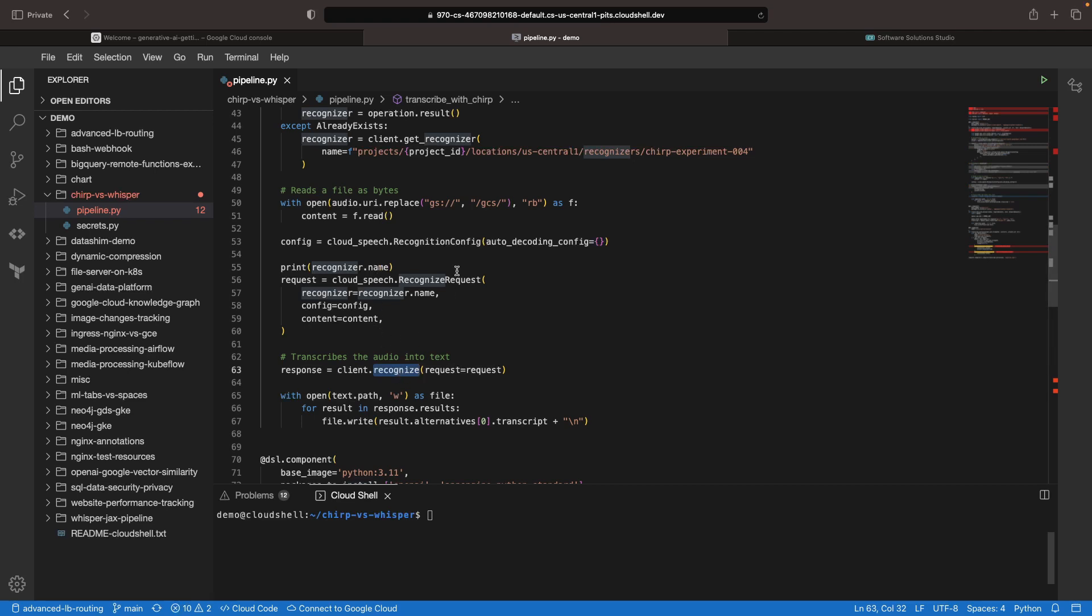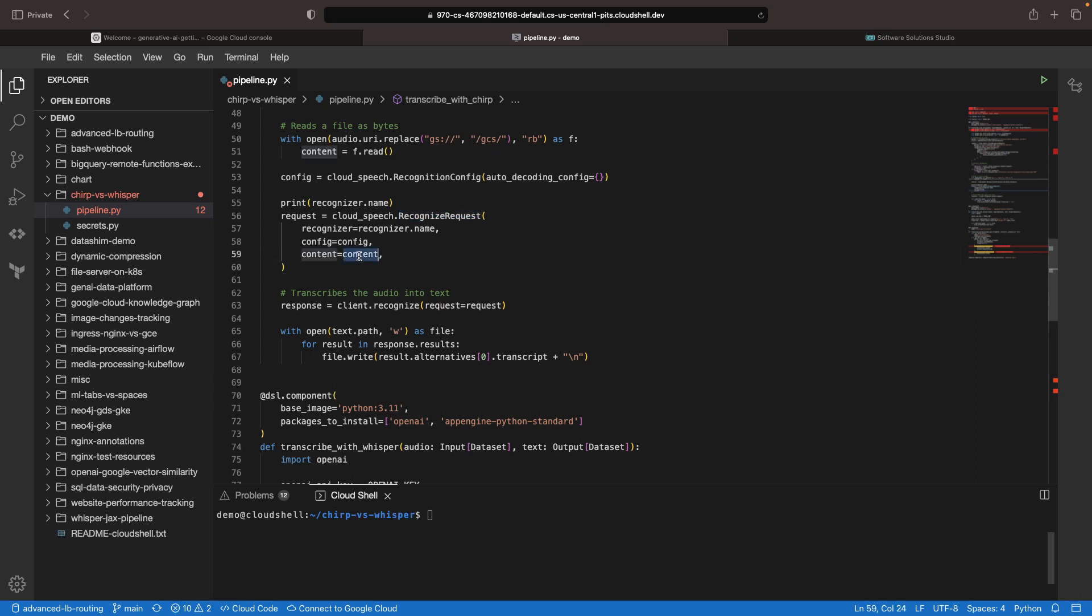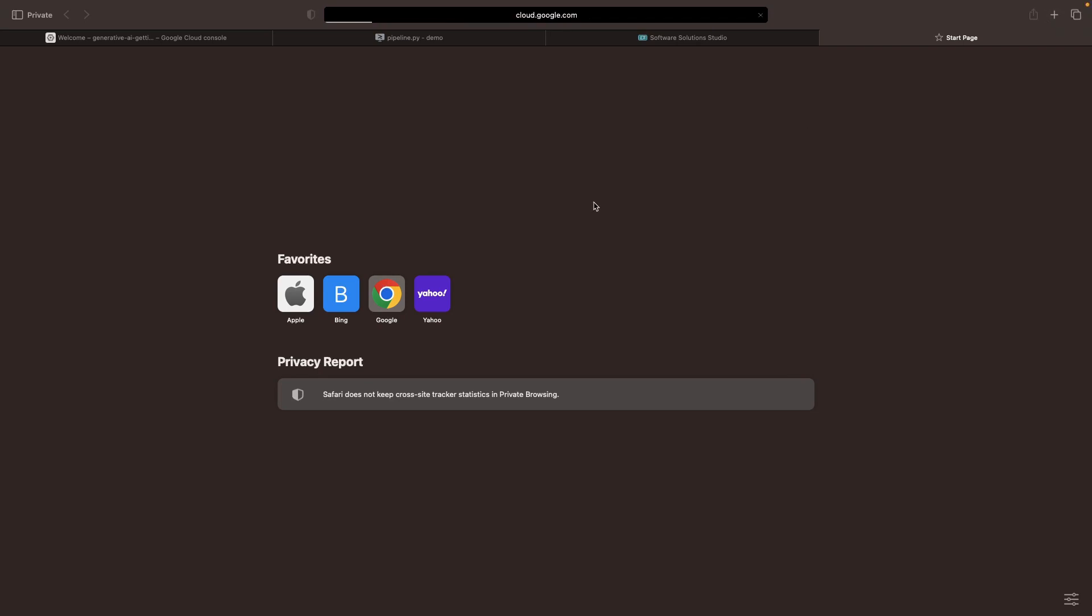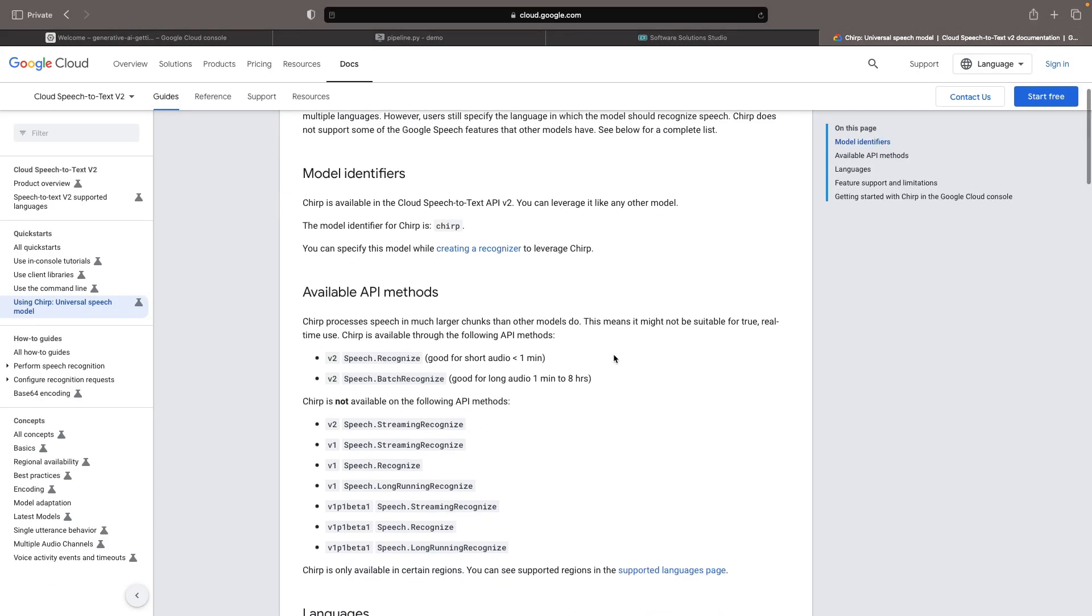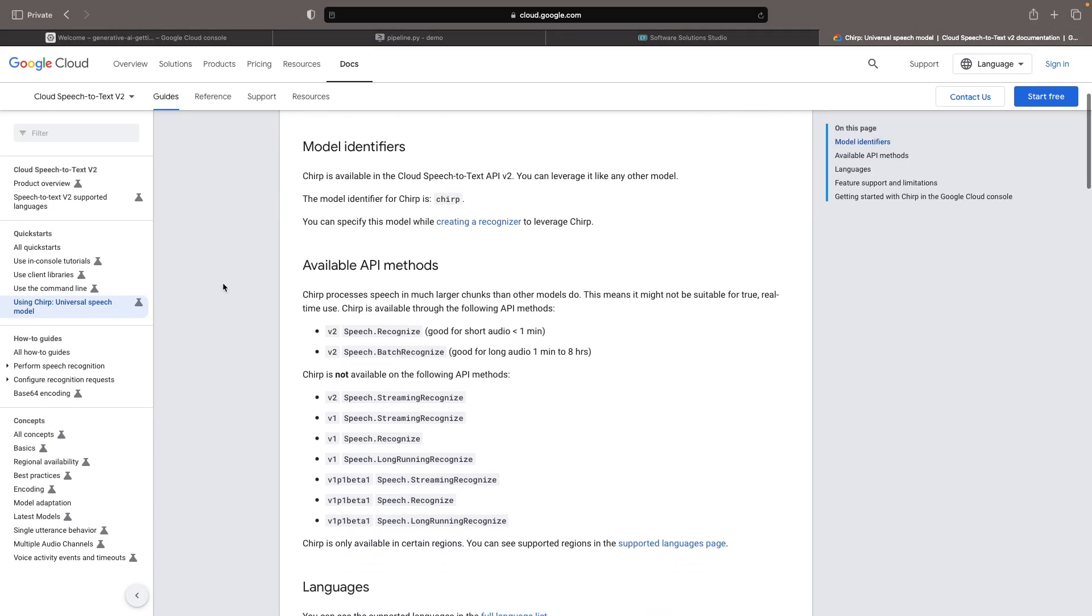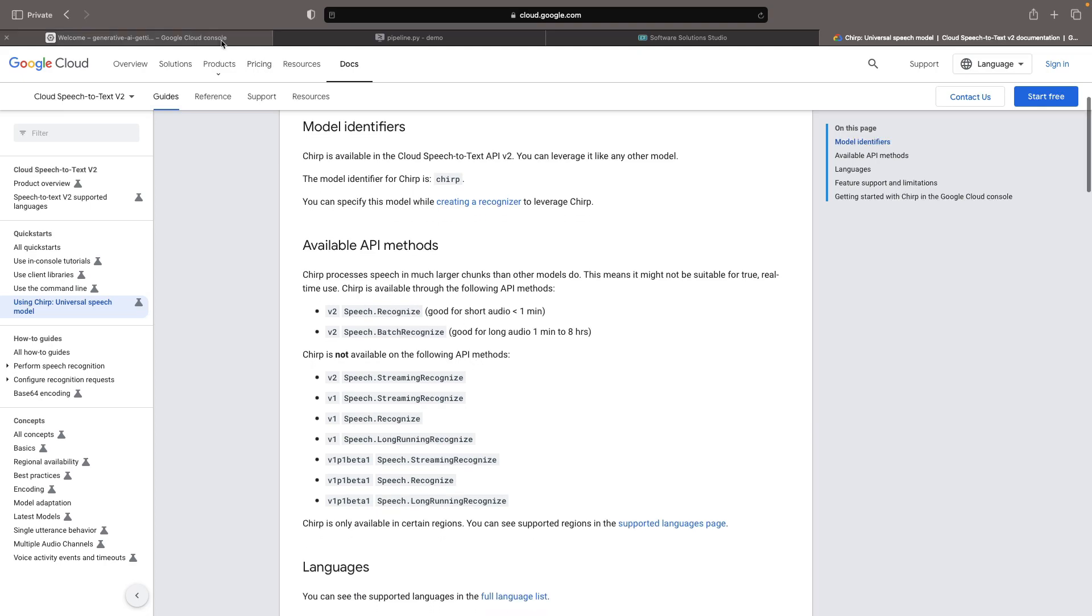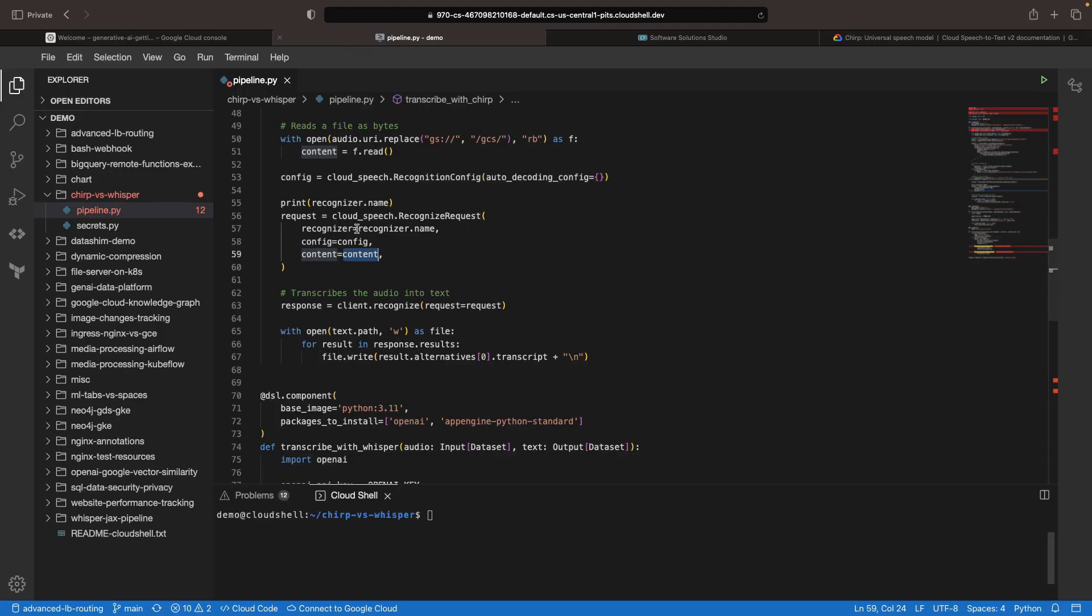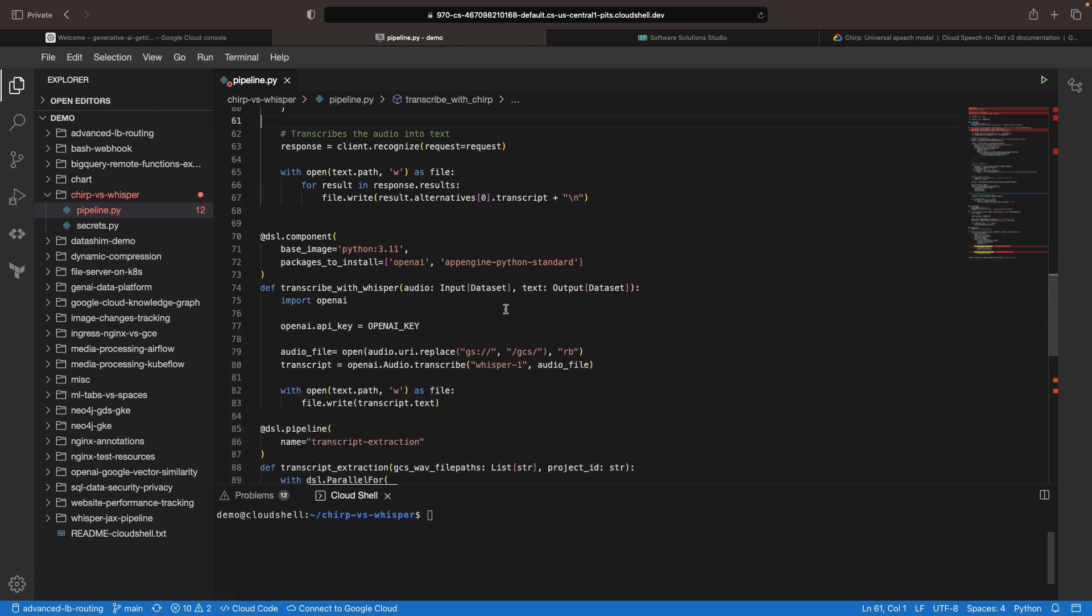Now, notably, this is going to read the content and use it directly from the API call, so we have limitations on the size of the audio file here. That said, there is a batch recognition currently available that we can use if we need longer files. Bringing up the Google Cloud documentation around this specifically, we see that this new Chirp model is available for both Recognize and Batch Recognize, allowing for audio up to about eight hours. We are going to use the short case here, though. Once we run that transcription, we'll save it out to a text file.